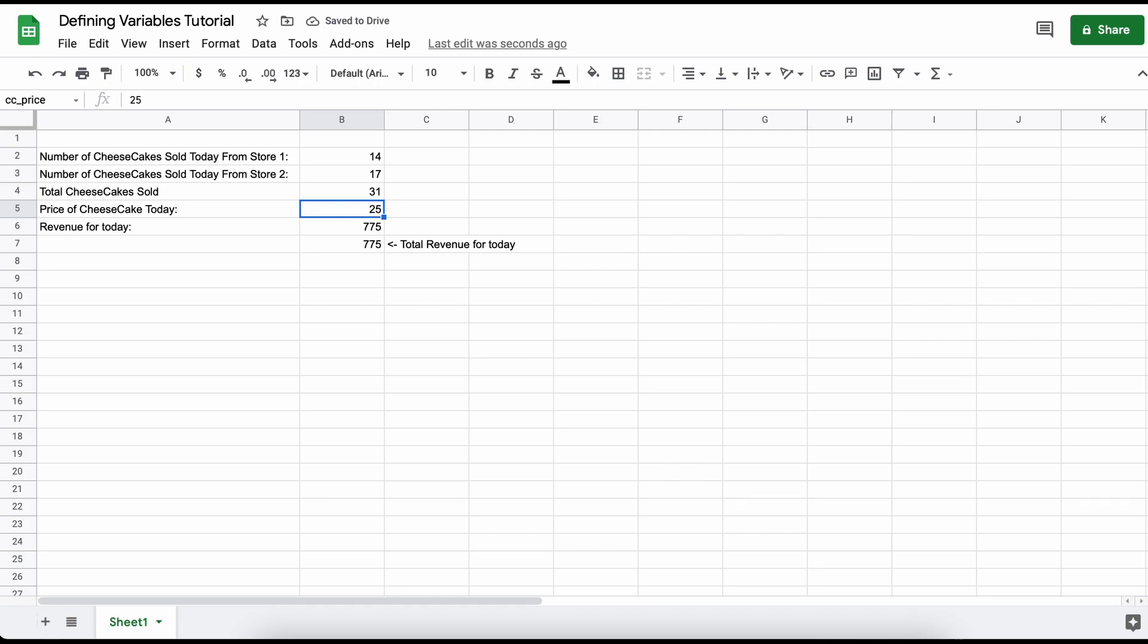Now obviously we have been working with some pretty simple formulas here, however this technique of naming cells as variables is incredibly helpful with more complicated formulas, as it allows you to enter formulas much easier, particularly long formulas.